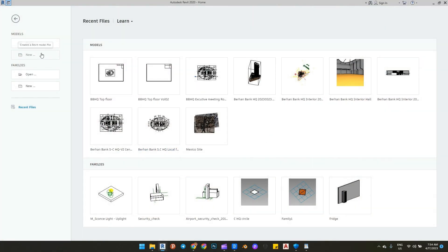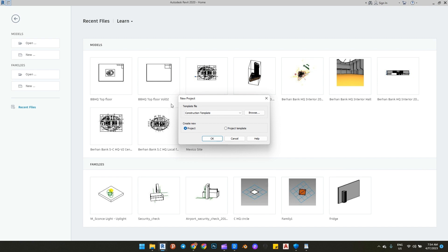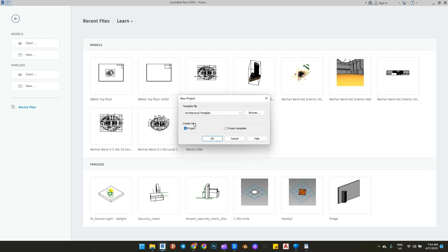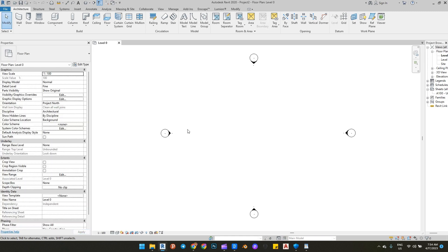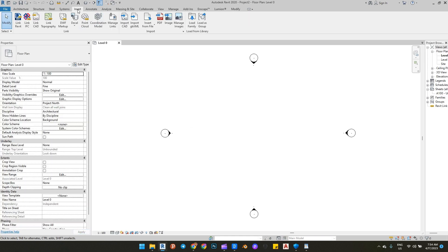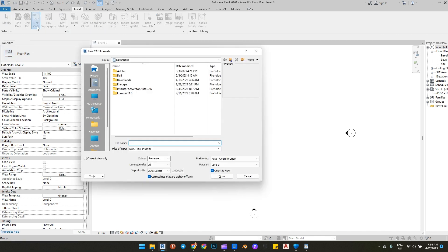First, open Revit and start a new project. Then import your CAD file.